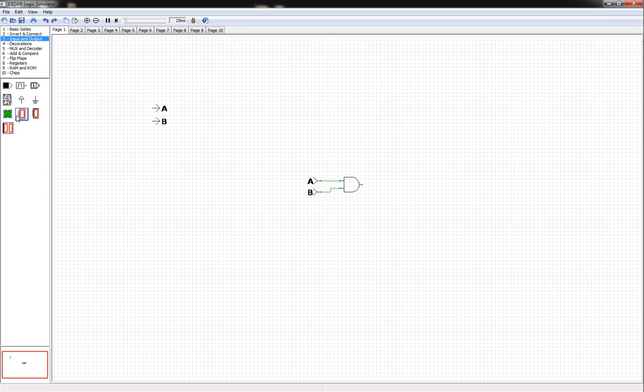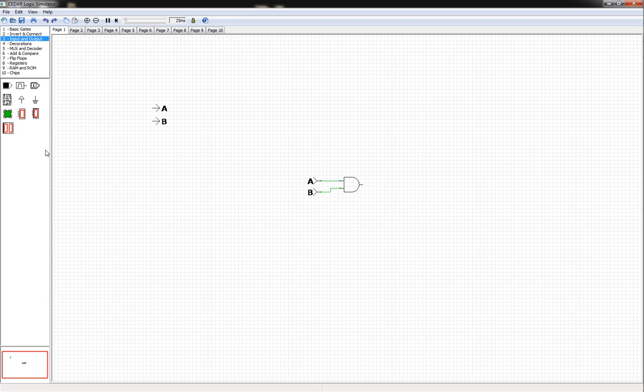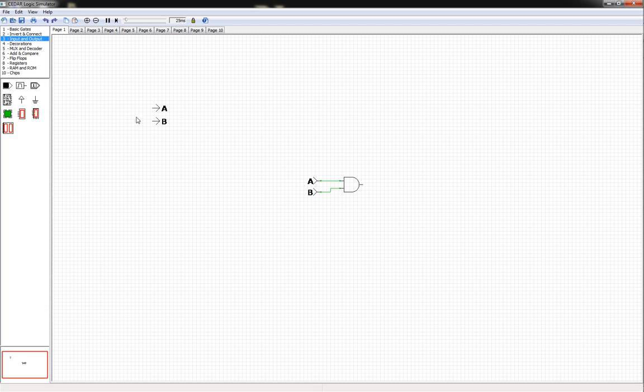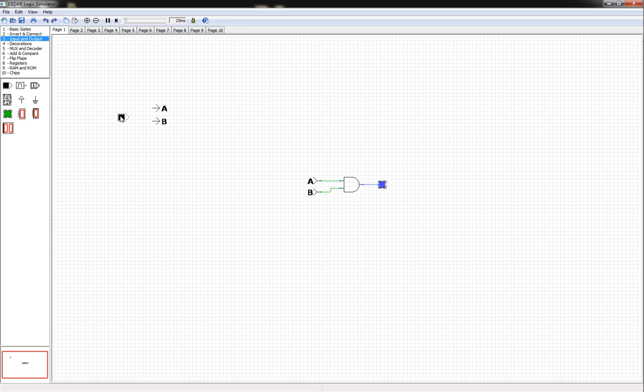You can have a four-bit hex pad. Here's some output devices - you've got an LED, a four-bit LED display, a four-bit LED display with pass-through bus so you can gang a bunch of them together, or an eight-bit LED display like the seven-segment displays. What we're going to do for our output is place an LED out here. Click on the little box, drag it to the next one, and connect it. Now we're going to grab a couple of on-off switches. Place a couple of these out here and connect those guys up as well.